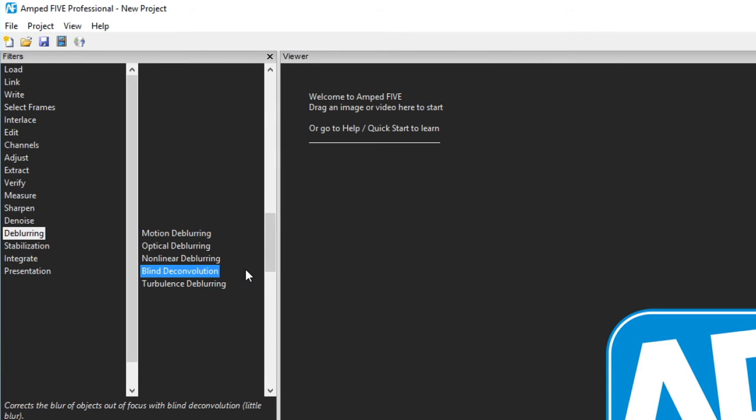Blind de-convolution is another filter that has its benefits when there is only a slight blur to the image and is best used on images with very low compression as it often accentuates the compression noise. It's useful on old tape based analog recordings.